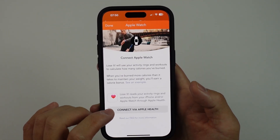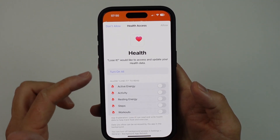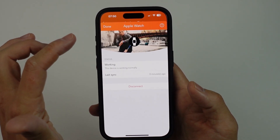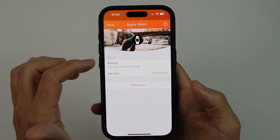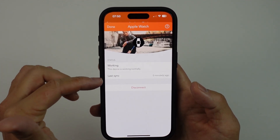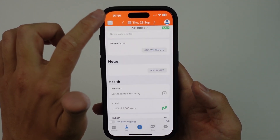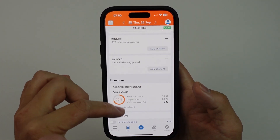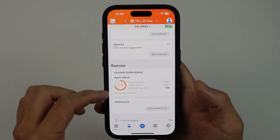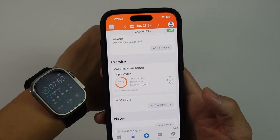I'm going to connect the Apple Watch using automatic tracking, then click on connect by Apple Health. I'll turn on all and allow it to read everything. This has now synchronized — it says last sync zero minutes ago, so it's working correctly.